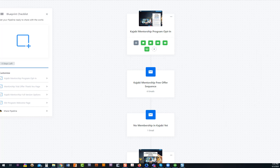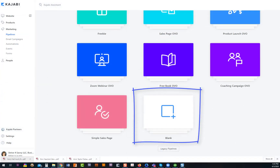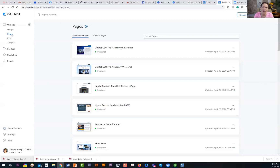When you're starting out, it's really handy to use one of those templates to guide you through the process. As you get going and understand your marketing strategy, you'll tend to go with a blank pipeline, create the elements, and pull them in. The key thing to understand is that the pipeline in Kajabi is mostly for organizational purposes — a visual place where you can see all the elements that go together for a specific topic, series, or sales strategy.